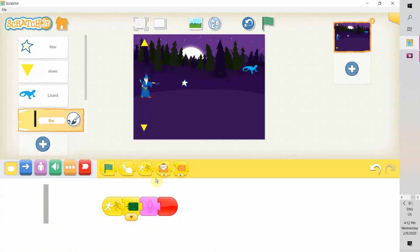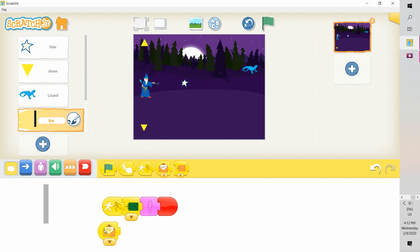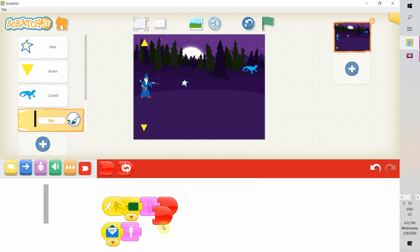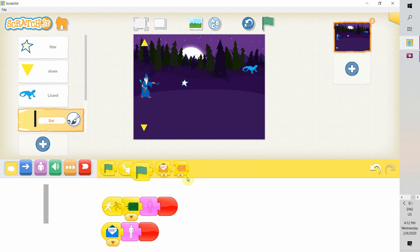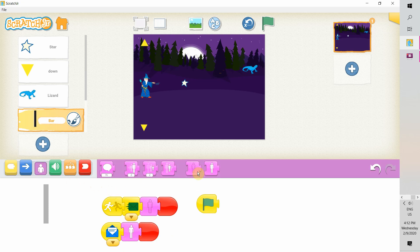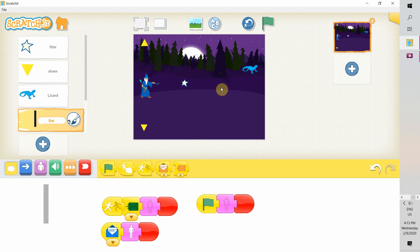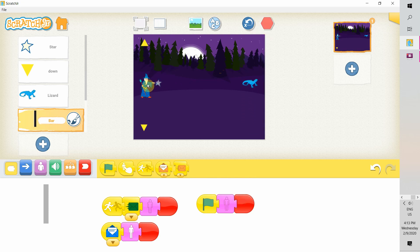So we continue to talk about the black bar. When something hits it, it should send out a green message and then disappear. When it receives a blue message, it should appear, so there's something our star can hit. But from the start, when the whole game is triggered by the green flag, initially the player should not see our black bar. Only when our player taps on the wizard should the black bar appear.